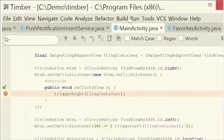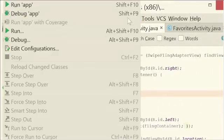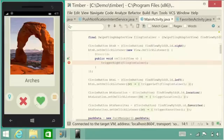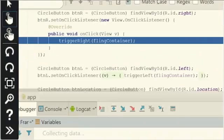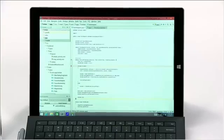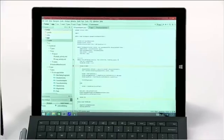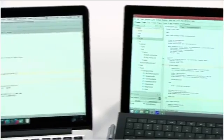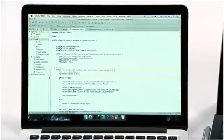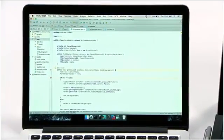To make changes or debug your app, you can use your current IDE. We support IntelliJ, Android Studio, and Eclipse. In addition to Windows development machines, you can also use your Mac.